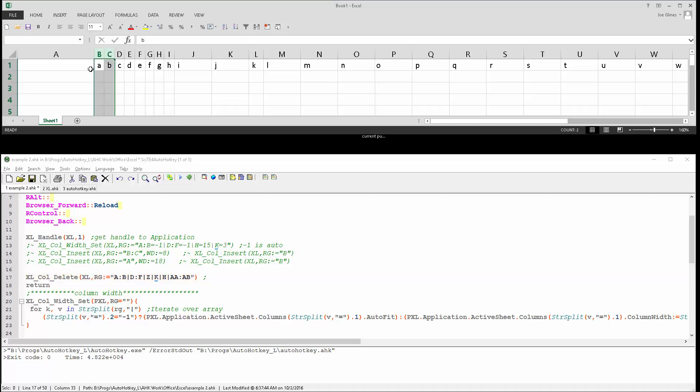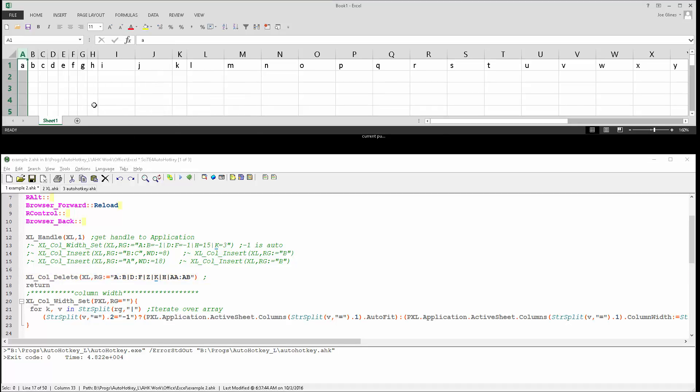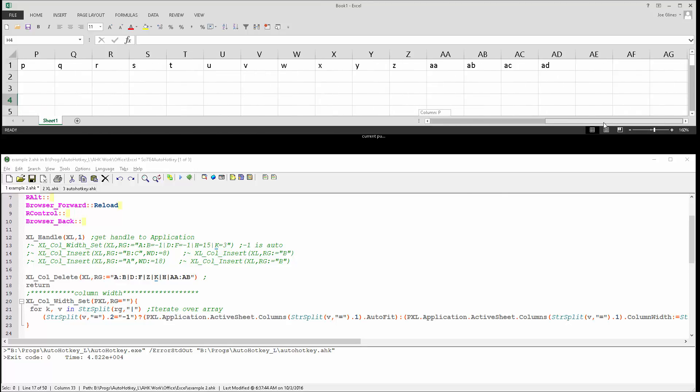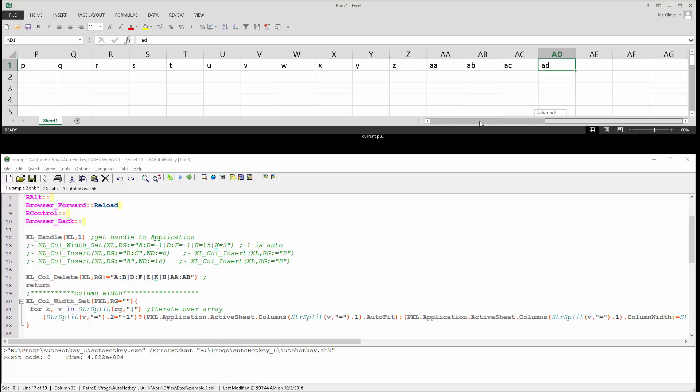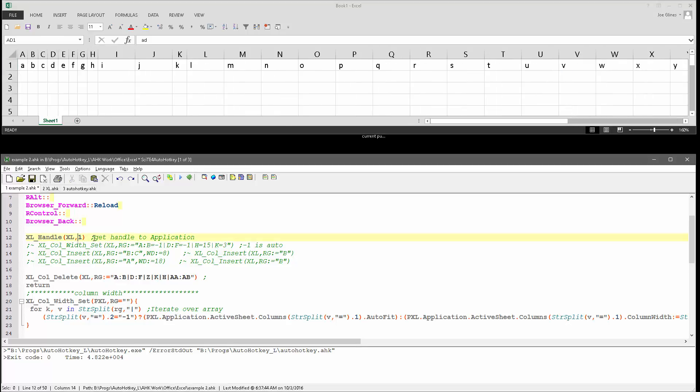So let me go ahead and get rid of this again, so we can make sure we have A to D all the way through each one, right, and I'm going to save this, reload it, and launch it.